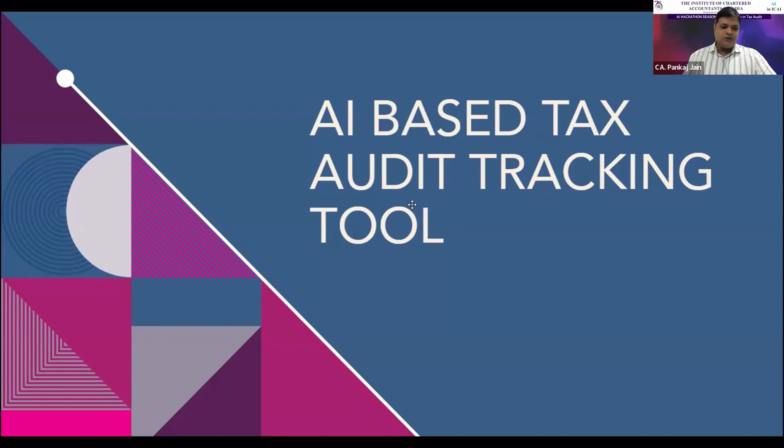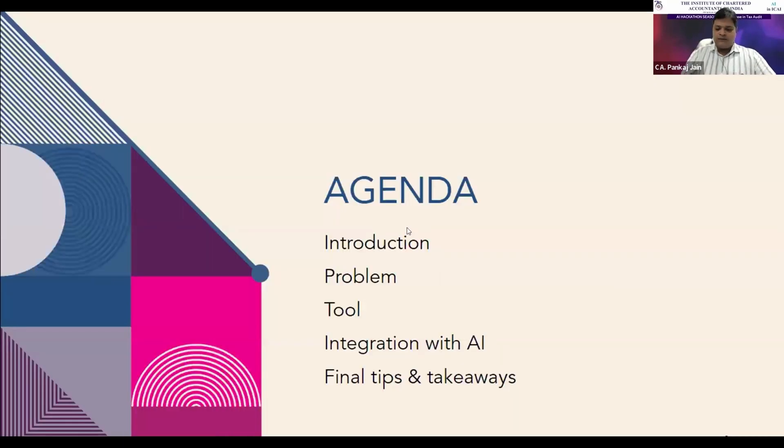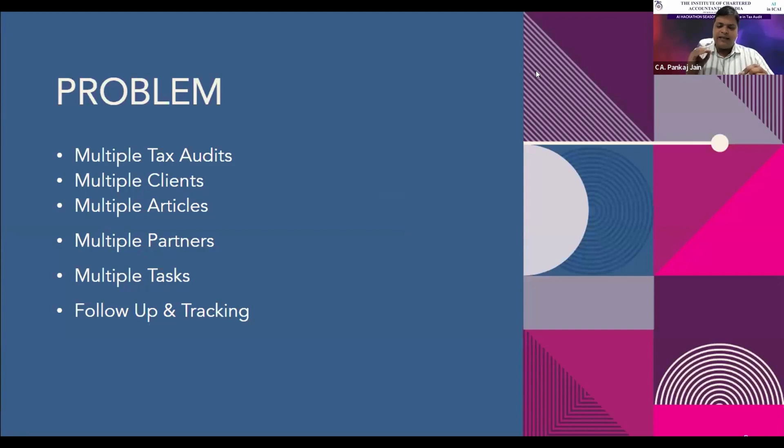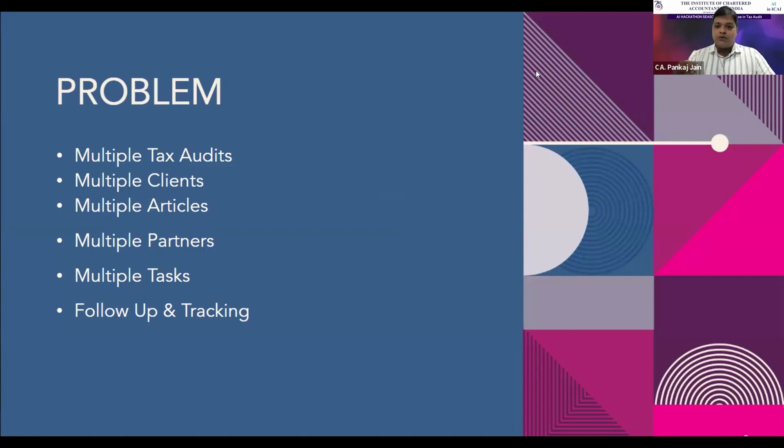First of all, let me tell you what are the problems we face in our tax audit management. The problems are this: in any CA firm, they've got lots and lots of tax audits. We do tax audits for lots and lots of clients.